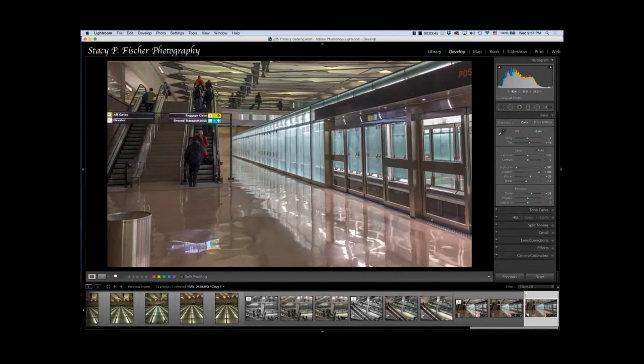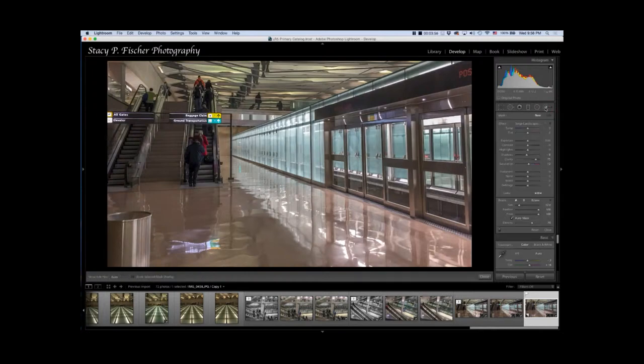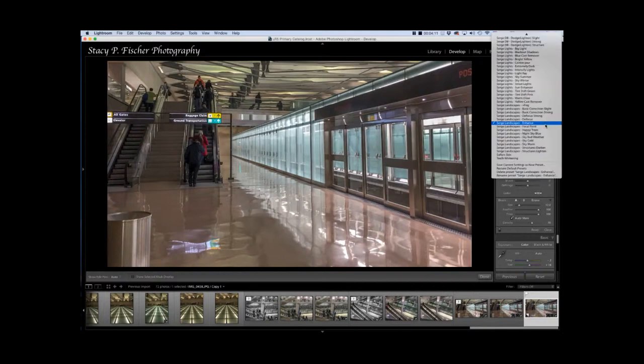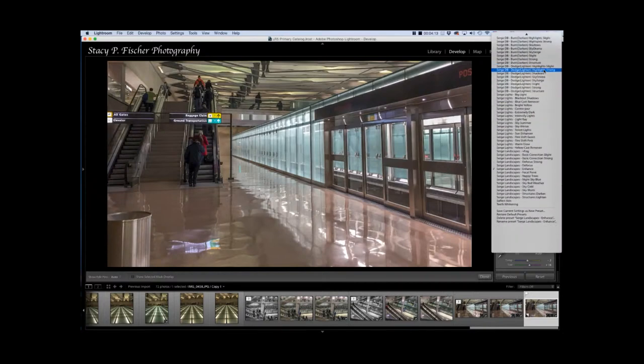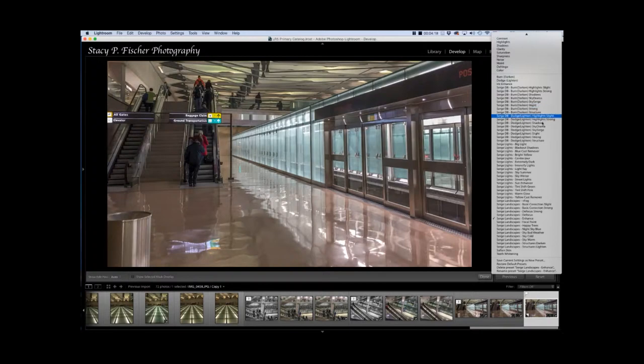This lines up really well, so I'm going to click done. There's the before and there's the after at this point. Now I'm going to use an adjustment brush. To do that, I click here. Last week I used adjustment brush presets again from Serge Ramelli. How I access those is I go down here to effect, and here are all the different presets that I have loaded into Lightroom.